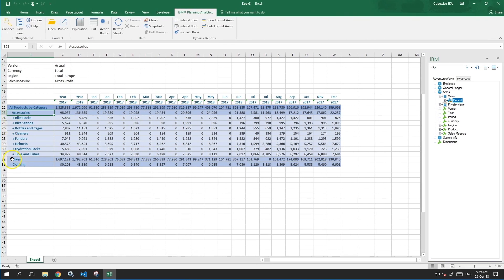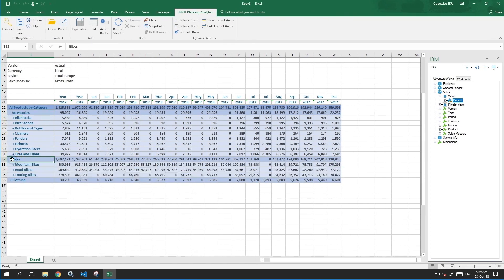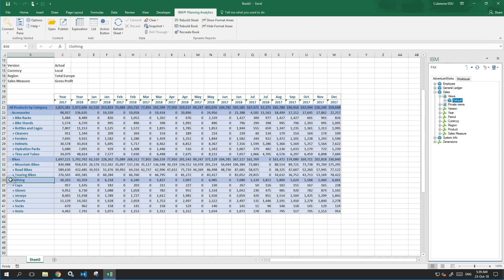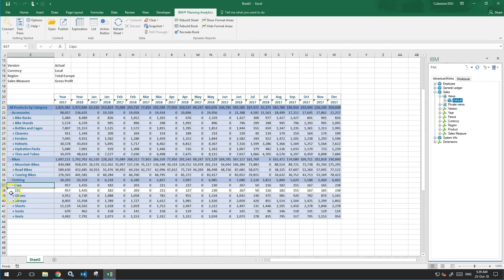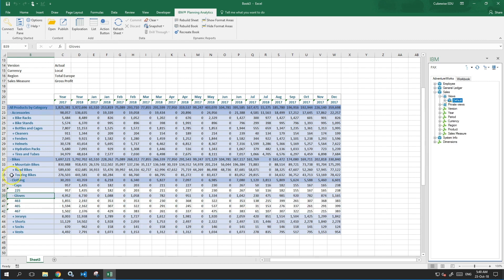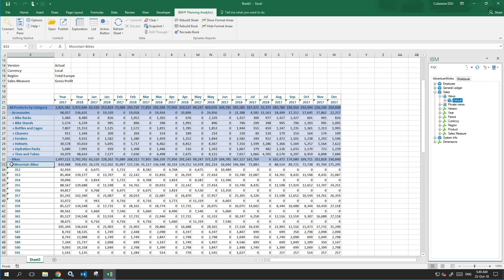Planning Analytics for Excel, also known as PAX, is for power users to analyze data, find trends, or create intuitive reports with the ability to drill down or up.